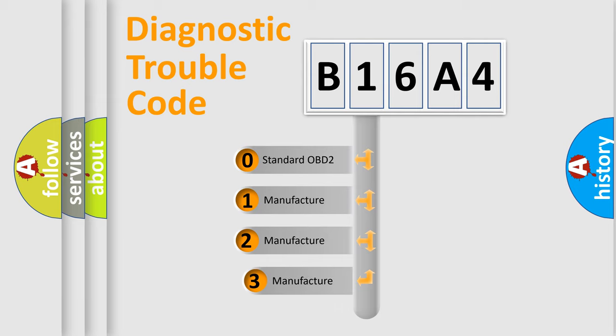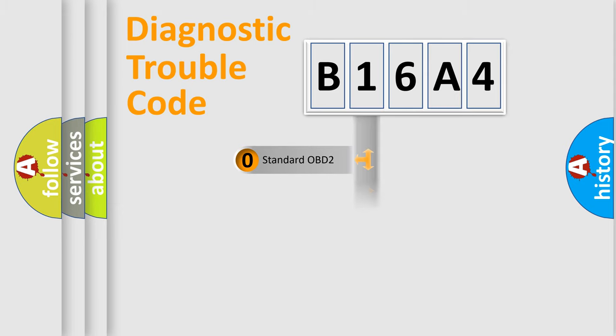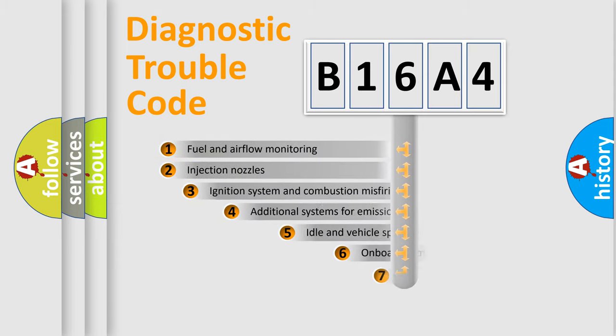If the second character is expressed as zero, it is a standardized error. In the case of numbers 1, 2, or 3, it is a manufacturer-specific expression of the car-specific error.